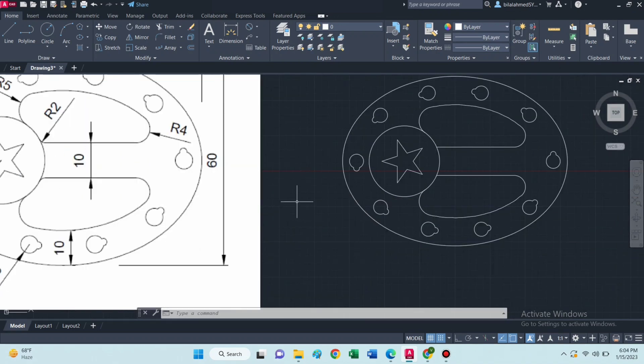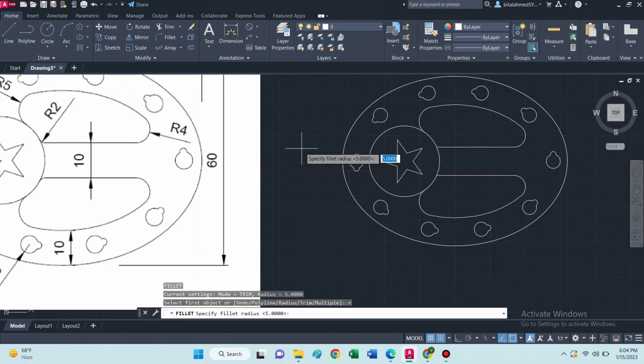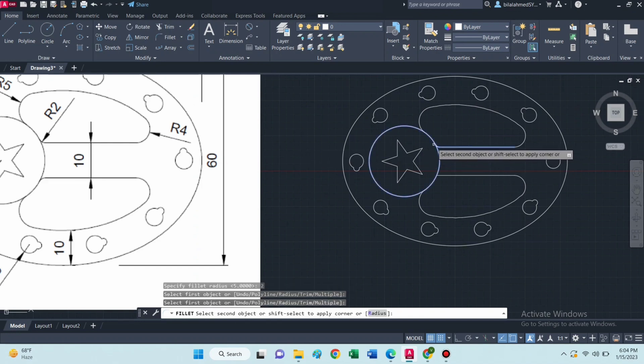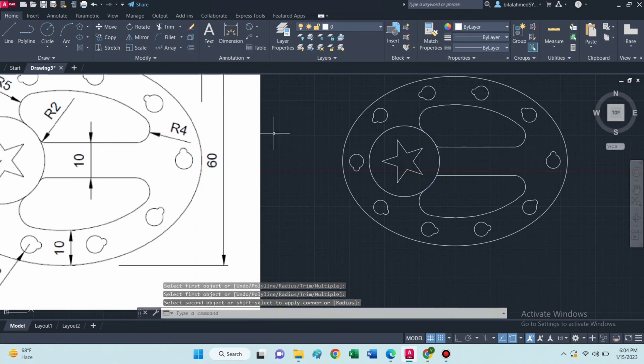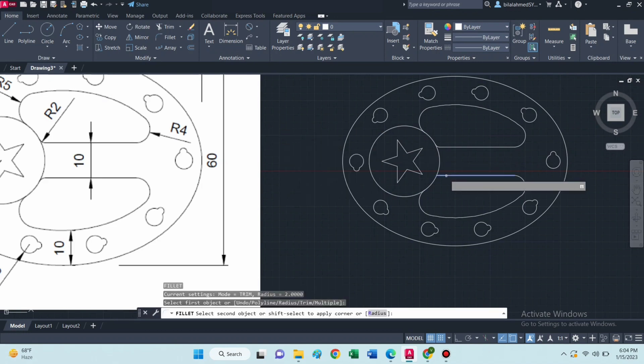Select fillet command again. This is the fillet of radius 2, and again a fillet of radius 2. So it is complete.